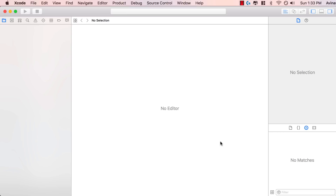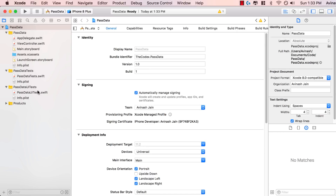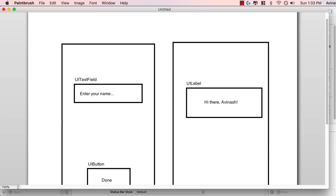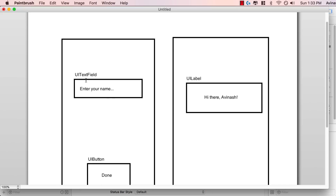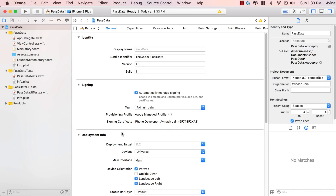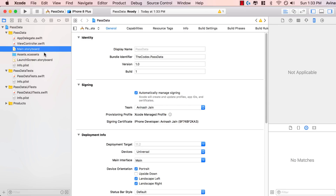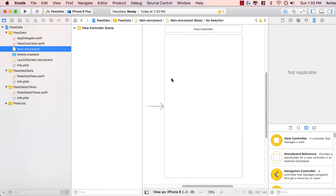Now everyone should have their Xcode project open. What we're going to do is look at this view and replicate it. We basically have two UI view controllers: one with a text field and a button, and the other with just a UI label. So let's go back to our Xcode project, open up main.storyboard, and inside of main.storyboard we're going to add a UI text field.